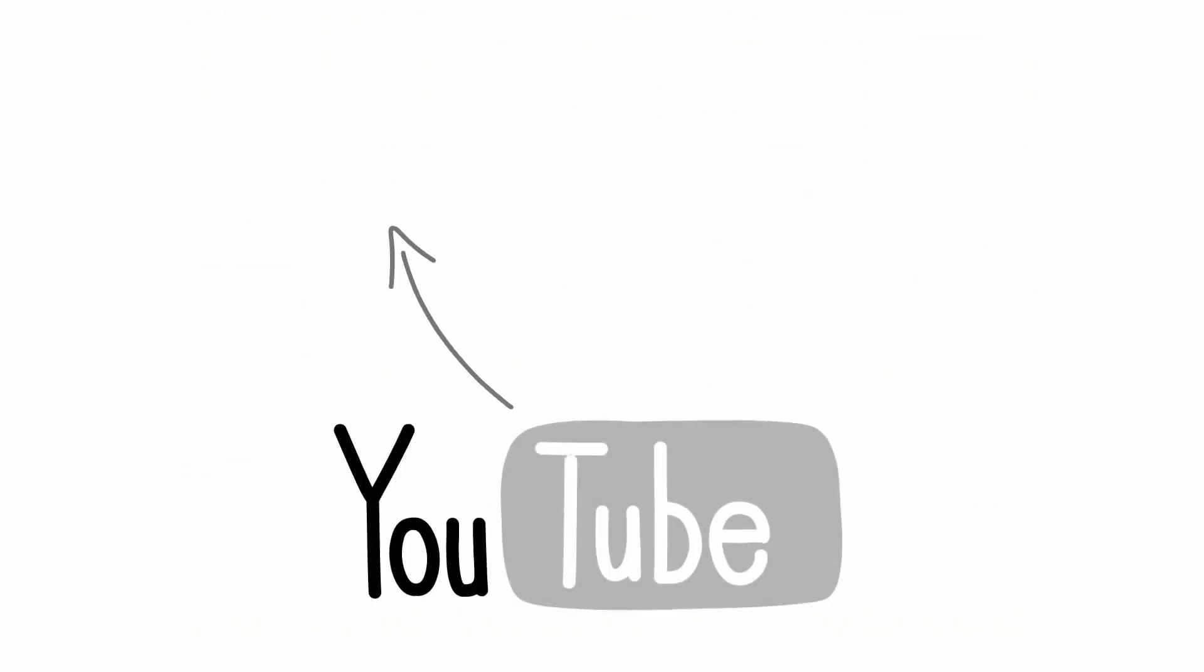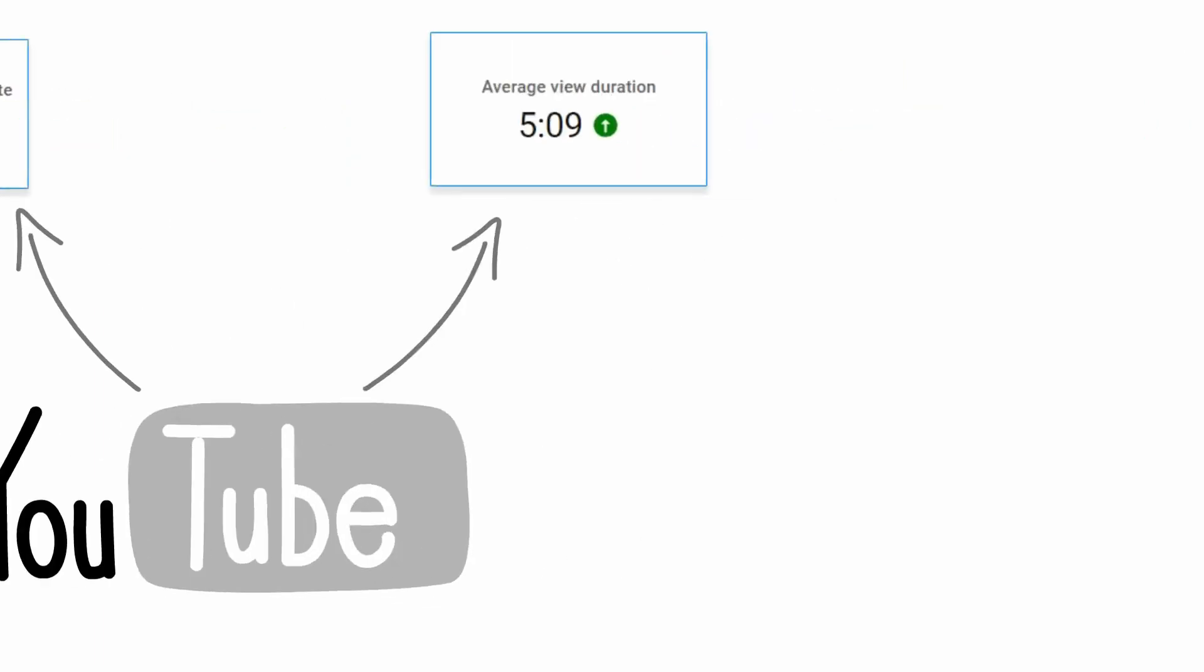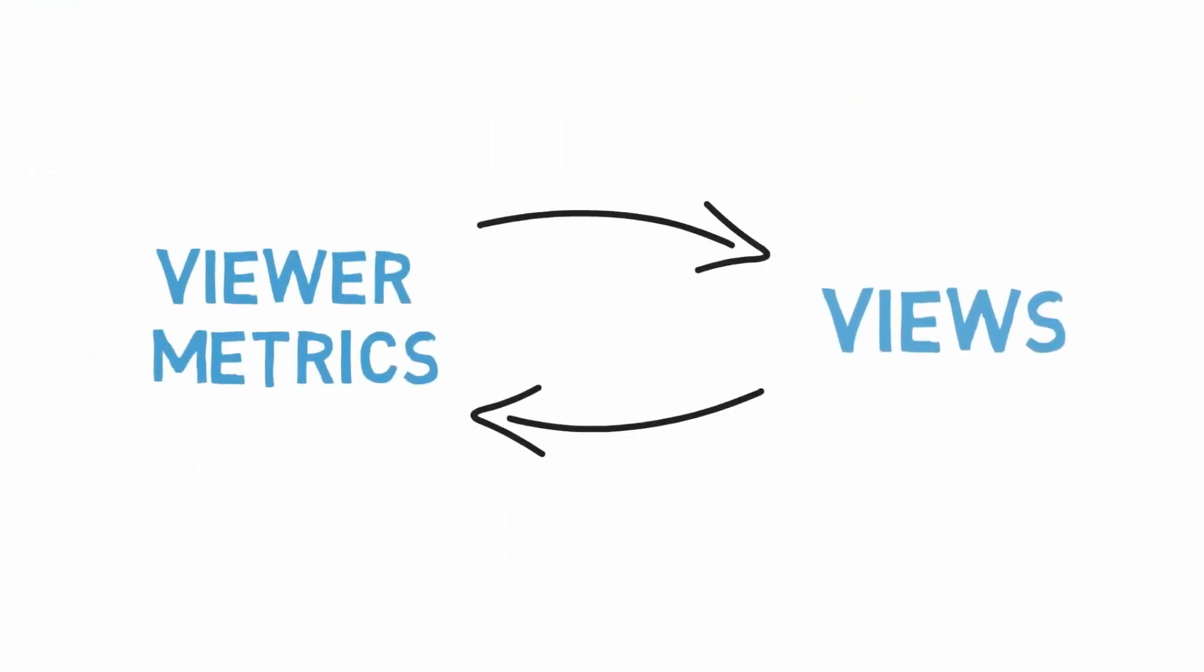YouTube is expected to attract 5 billion dollars in advertising revenue this year, so how do creators get a piece of the pie? After all, it's their content that's bringing the advertisers to the site in the first place.